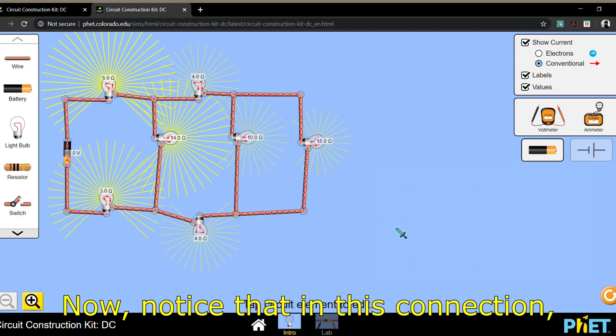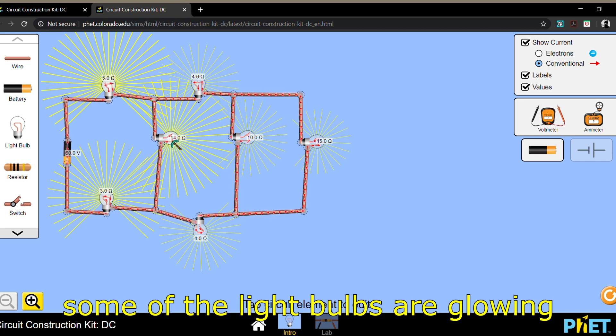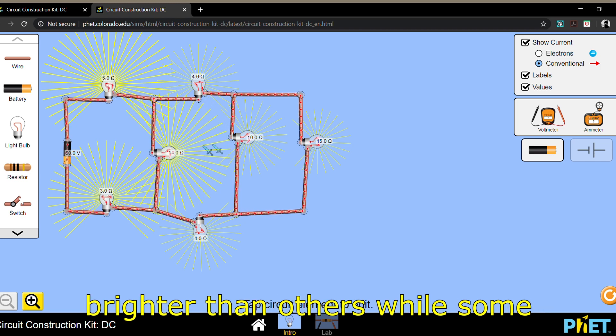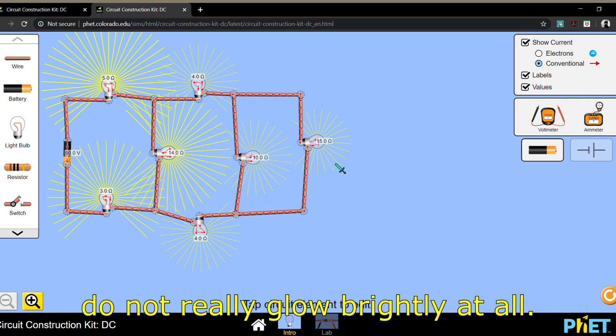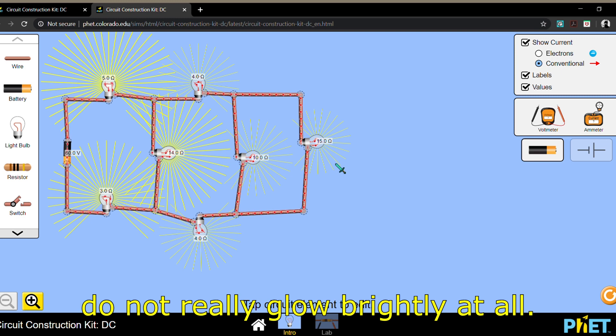Now notice that in this connection, some of the light bulbs are glowing brighter than others while some do not really glow brightly at all.